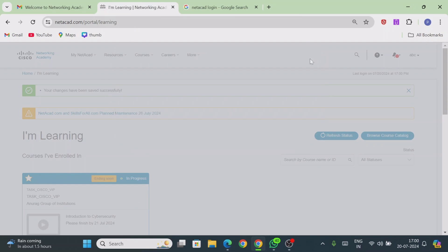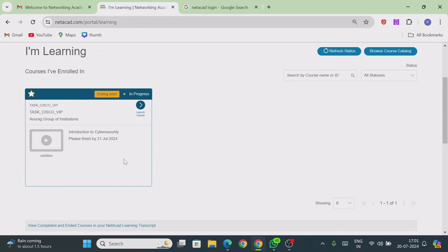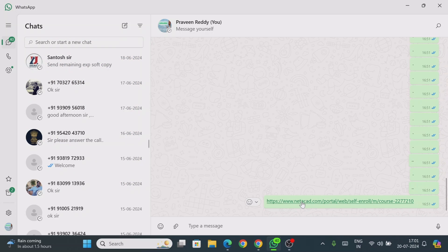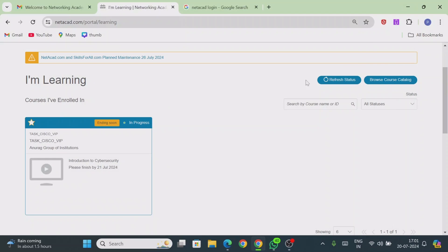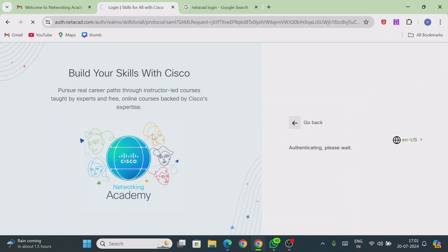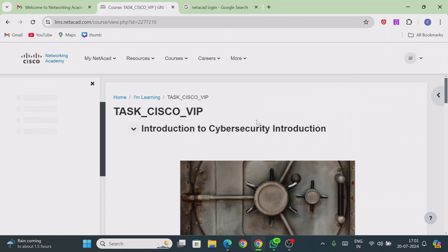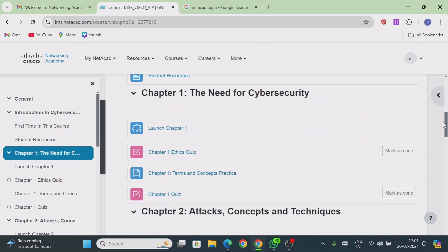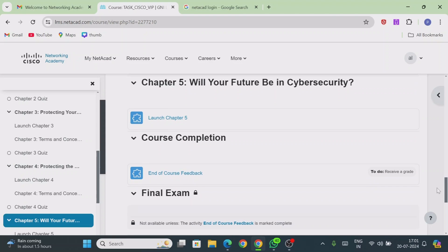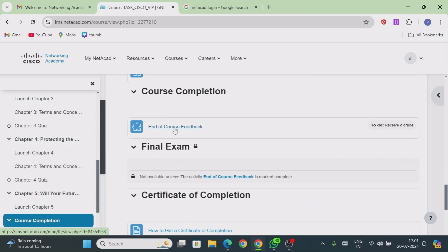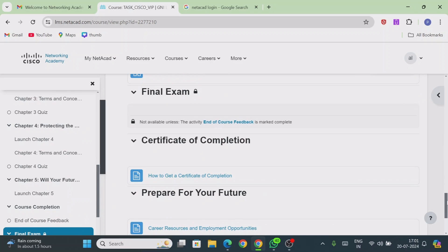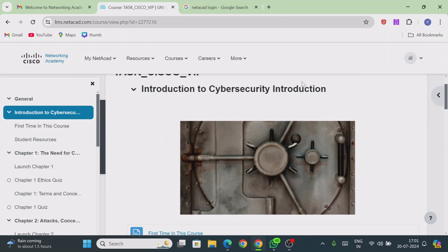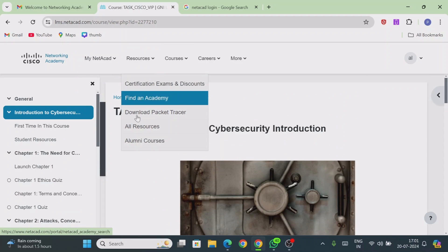You will now see that the course assigned by your instructor appears. By clicking the instructor's enrollment link, the course has been assigned to you. Click 'Launch Course' to access all course content. Complete the course module by module. You can take a tour or skip it. To receive your certificate, first complete the course feedback, then take the final exam — the certificate will be generated automatically.